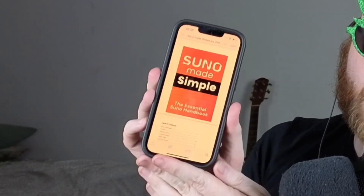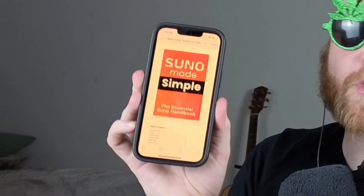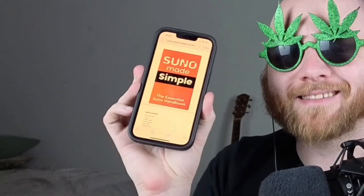If you'd like to learn more about how to actually prompt Suno, check out this video. And if you want a resource you can always come back to whenever you're uploading your music, get the Suno Made Simple ebook — the link is in the description.